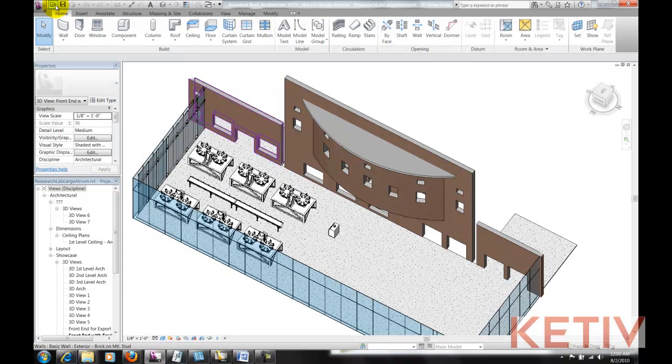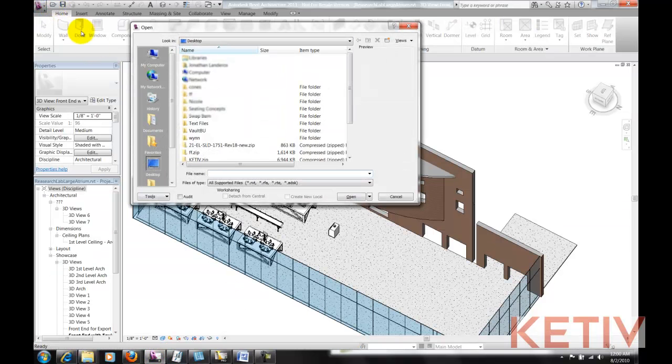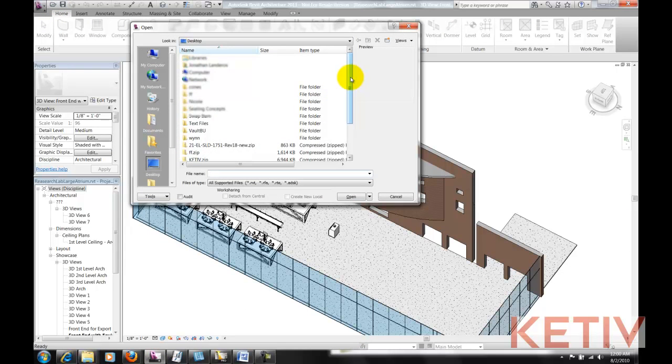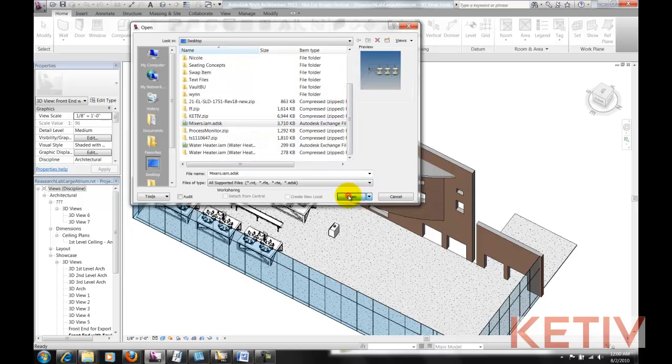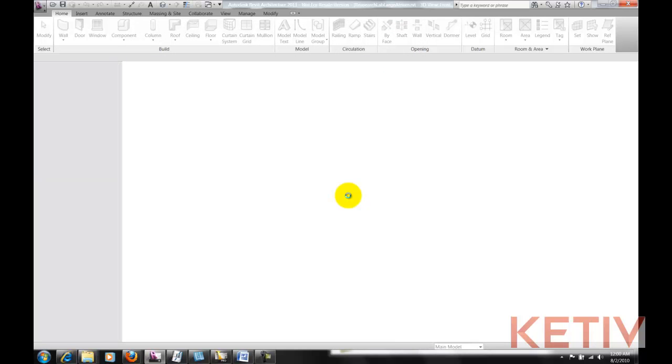It indeed did, so now we'll go ahead and open that ADSK file inside of Revit. There's the file, and choosing open, Revit's going to go ahead and open this exported file.